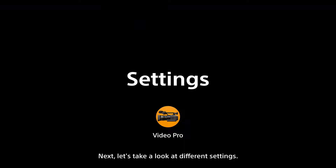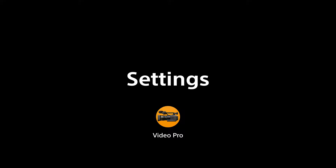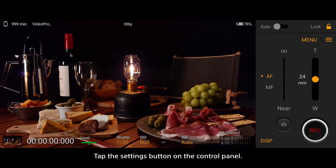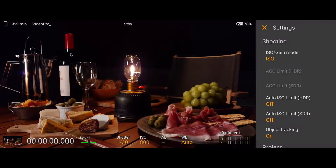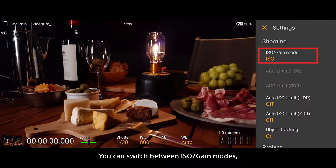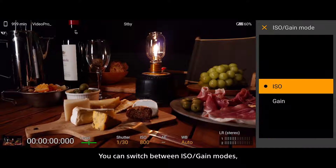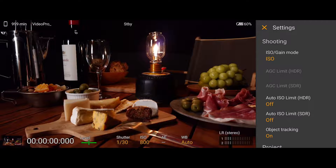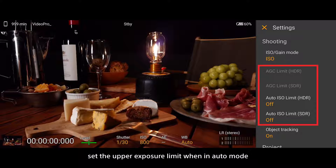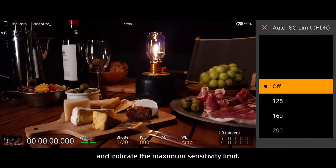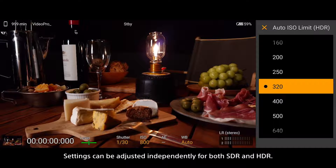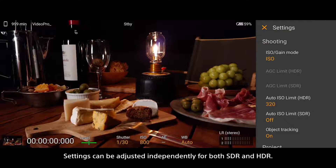Next, let's take a look at different settings. Tap the settings button on the control panel. You can switch between ISO gain modes, set the upper exposure limit when in auto mode, and indicate the maximum sensitivity limit. Settings can be adjusted independently for both SDR and HDR.